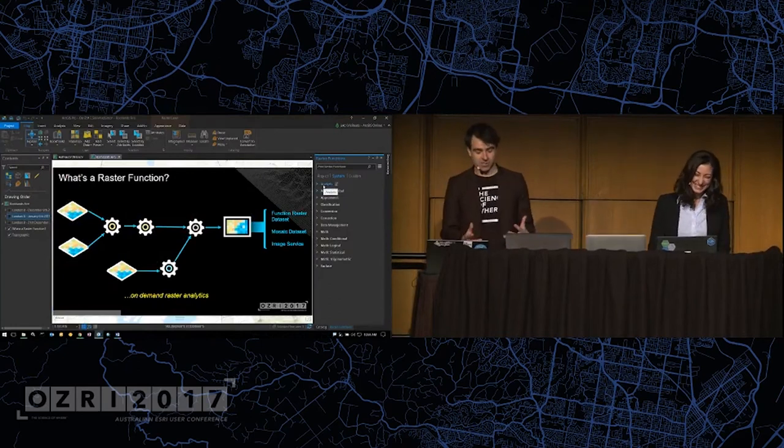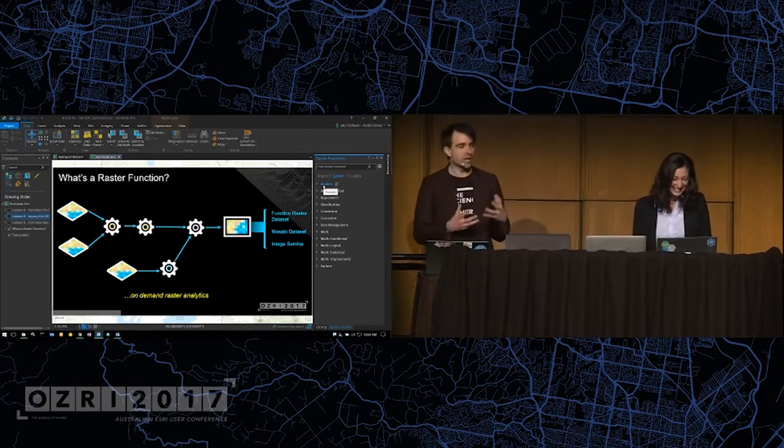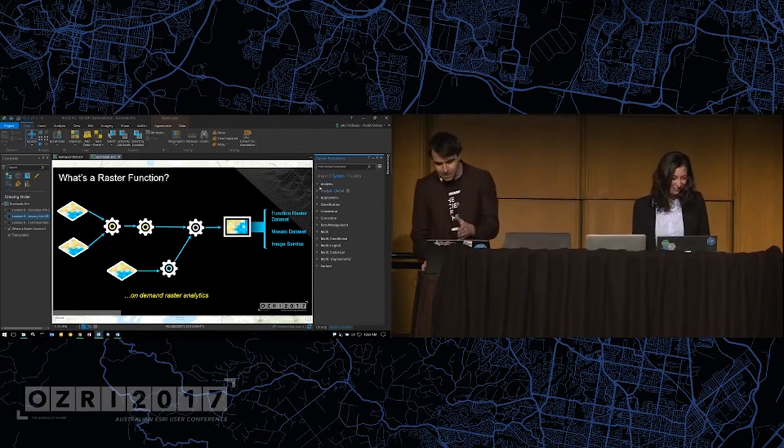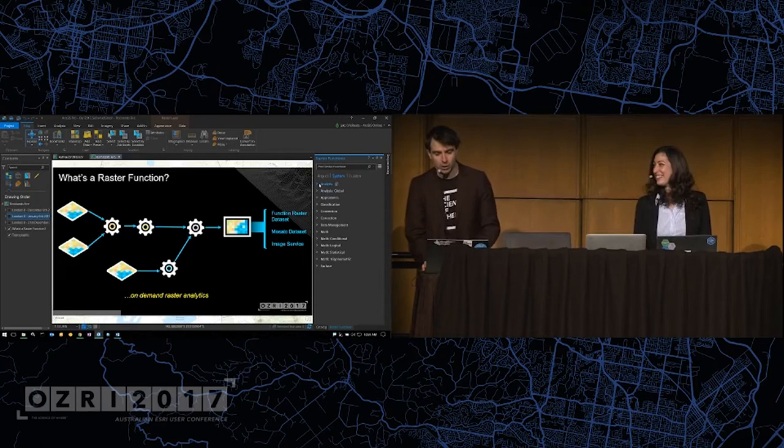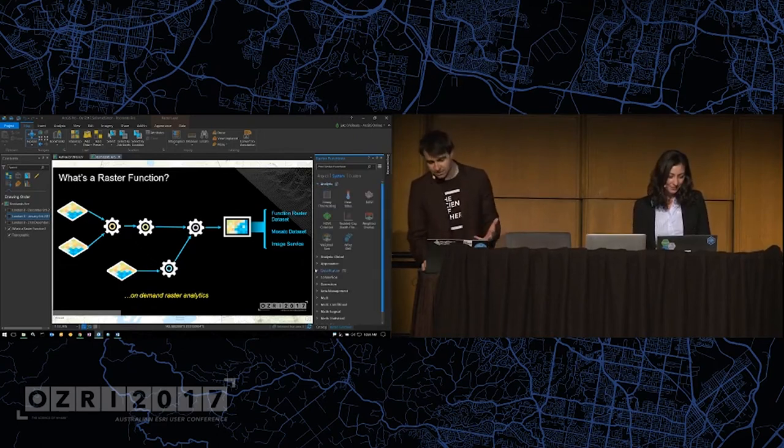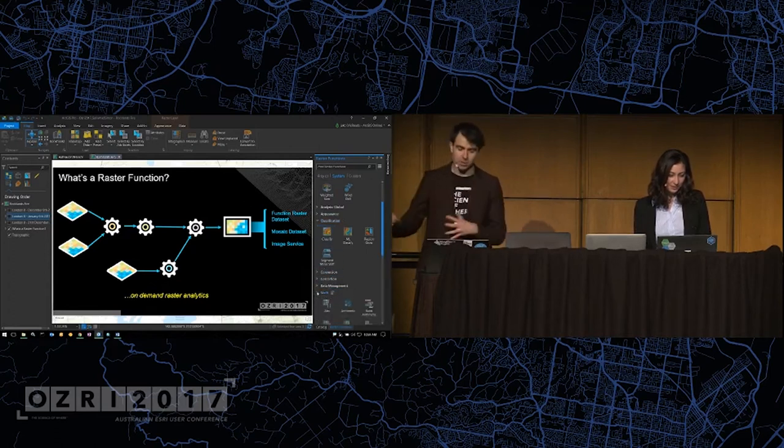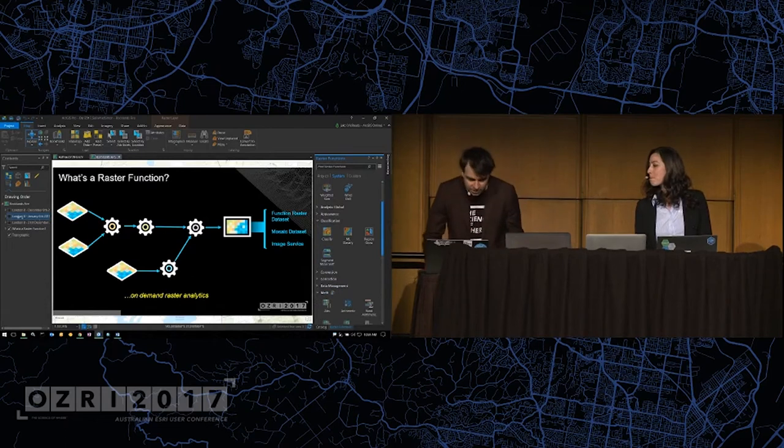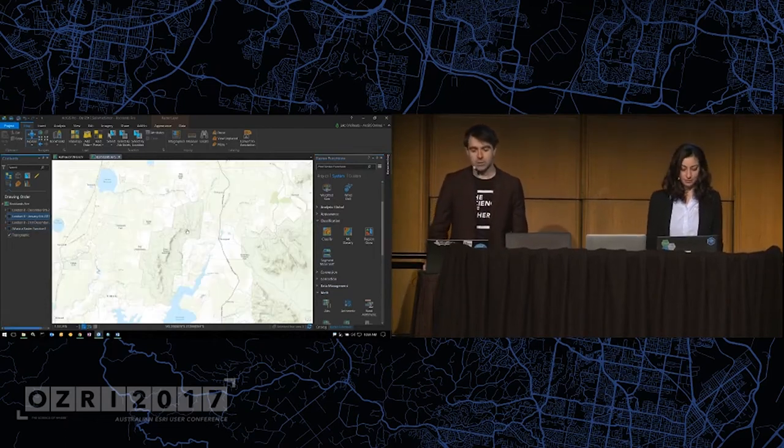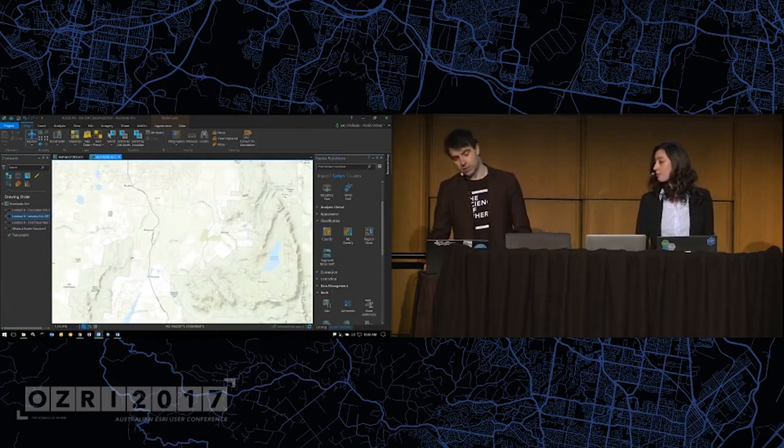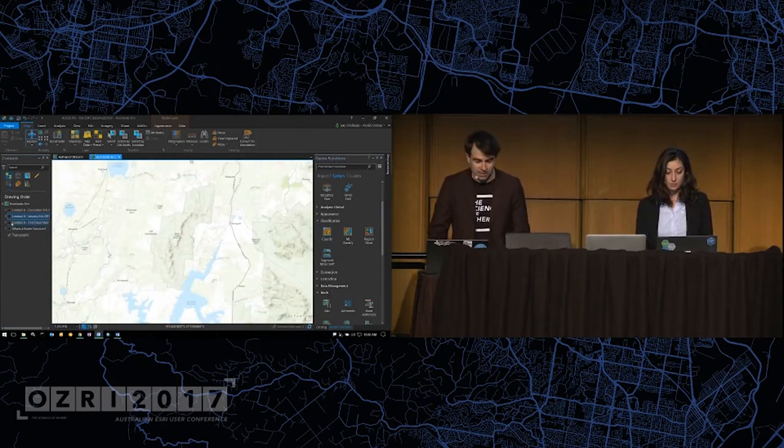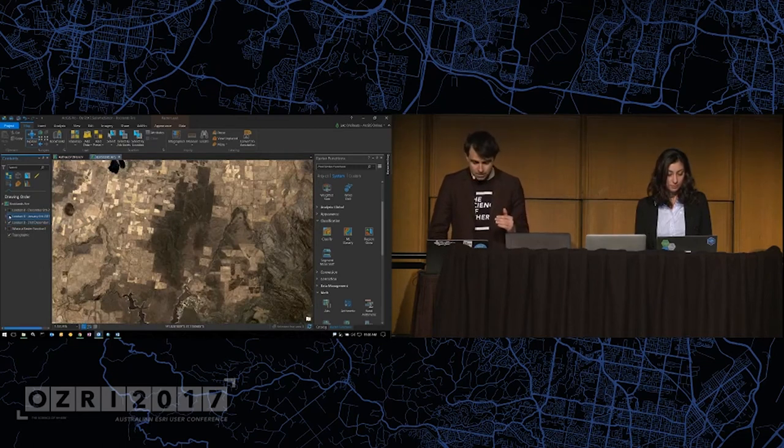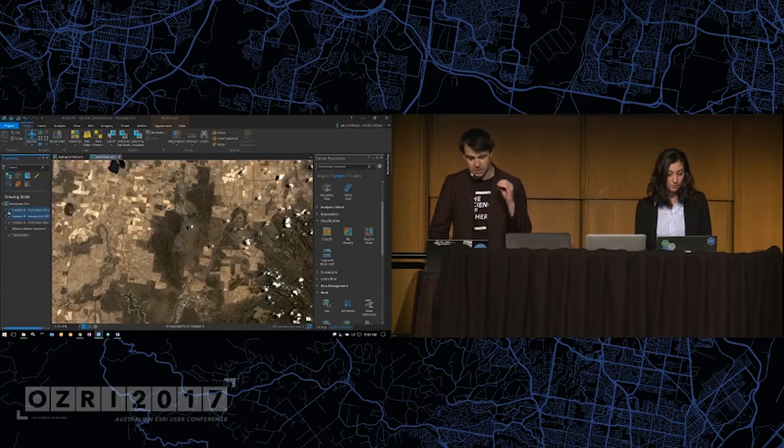Okay, so raster functions. These are operations that can be performed on the fly against your raster datasets. Now, ArcGIS Pro includes over 100 of these raster functions, things like NDVI, tasseled cap, classification, segmentation, mathematical operators, and plenty more. Now, here in the main map, this is the Rocklands area. This is just off from the Grampians National Park in Victoria. We've got a few Landsat scenes here. So this is one that's just a week before a bushfire. This one is a day into that bushfire. And this last one is 11 months after that bushfire.